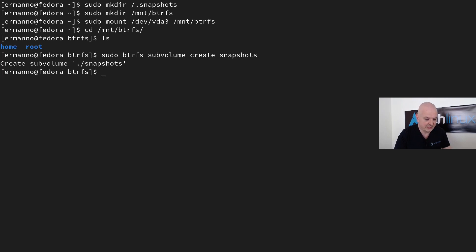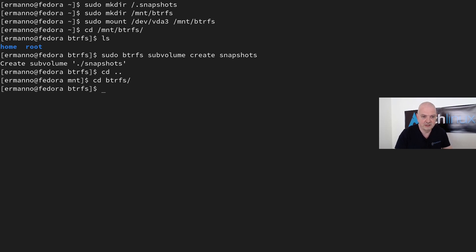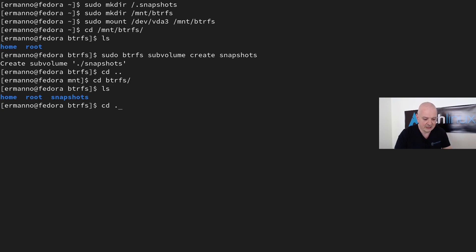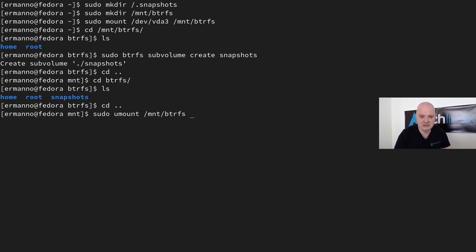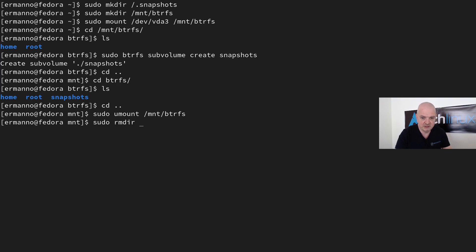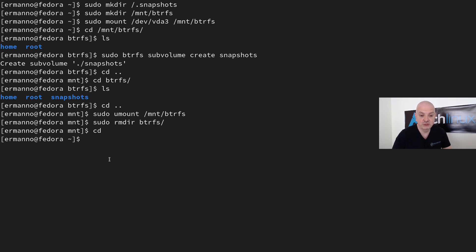I can verify the new 'snapshots' subvolume is there with 'ls'. Then I move out and unmount: 'sudo umount /mnt/btrfs'. I can also remove that directory since we don't need it anymore: 'sudo rmdir /mnt/btrfs'. Now I'll go back to my home directory.